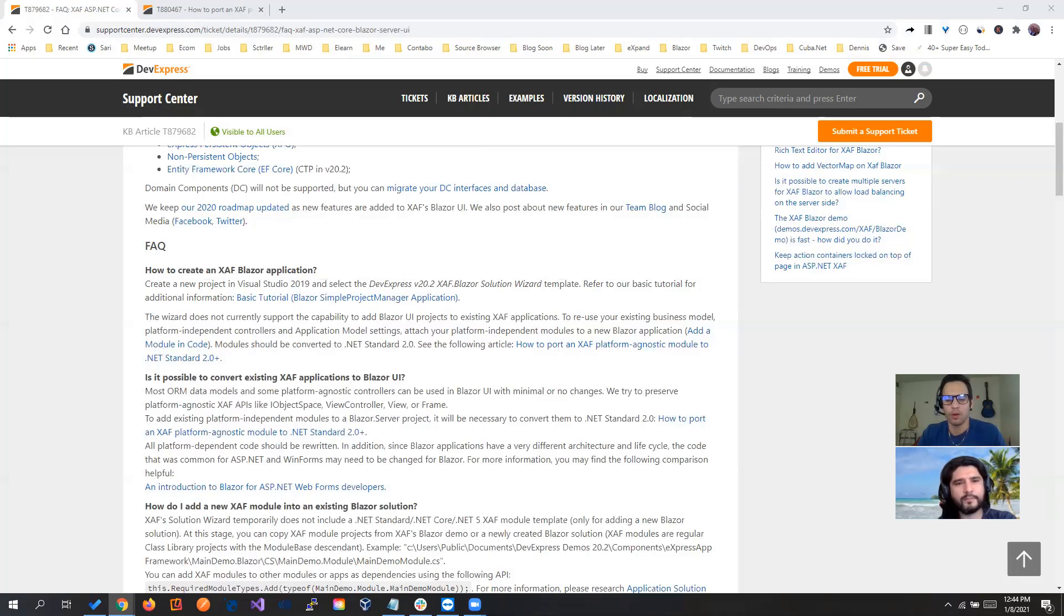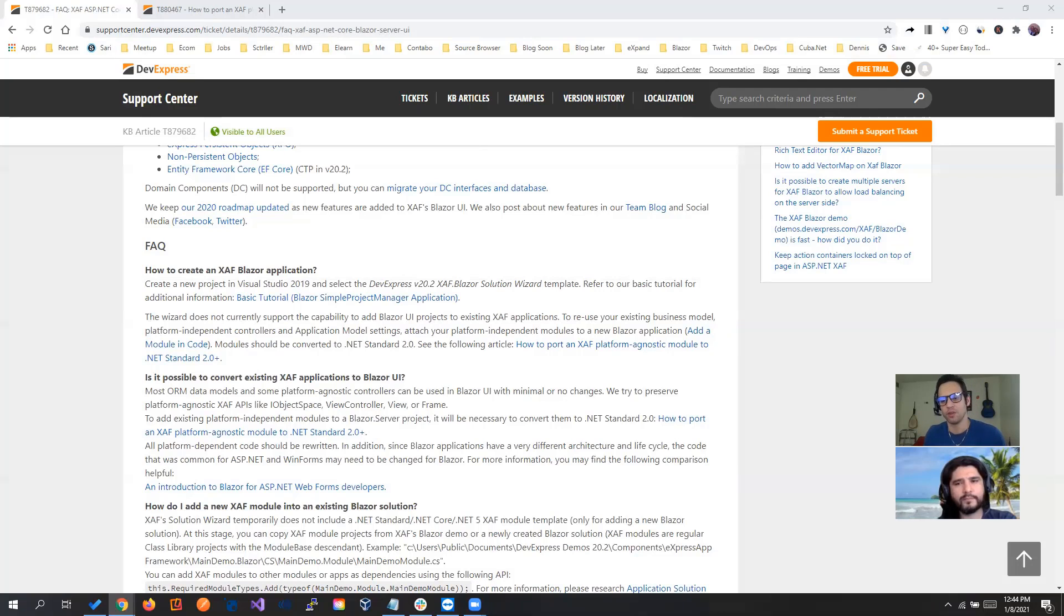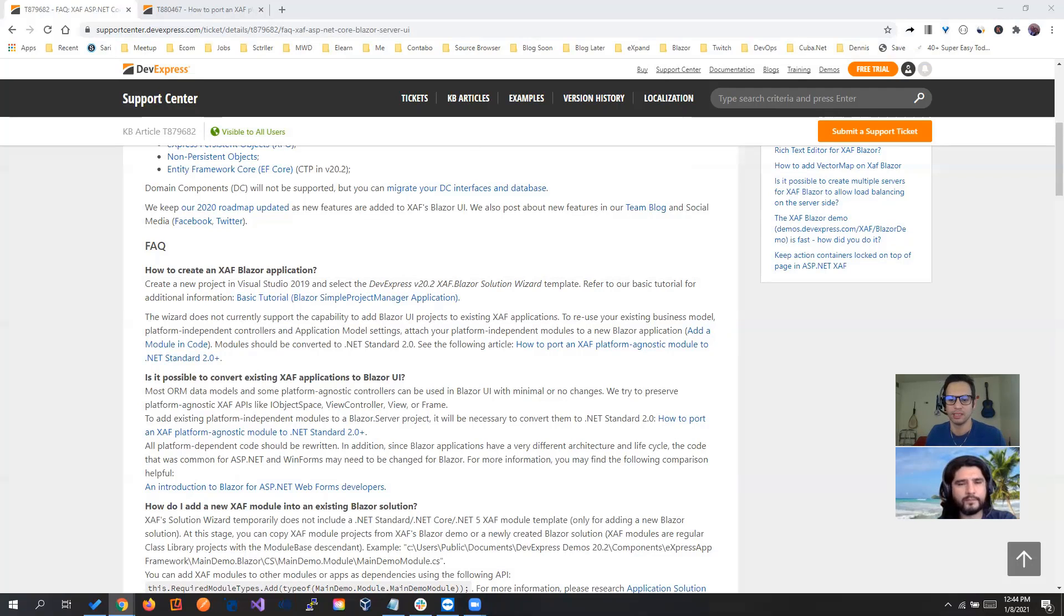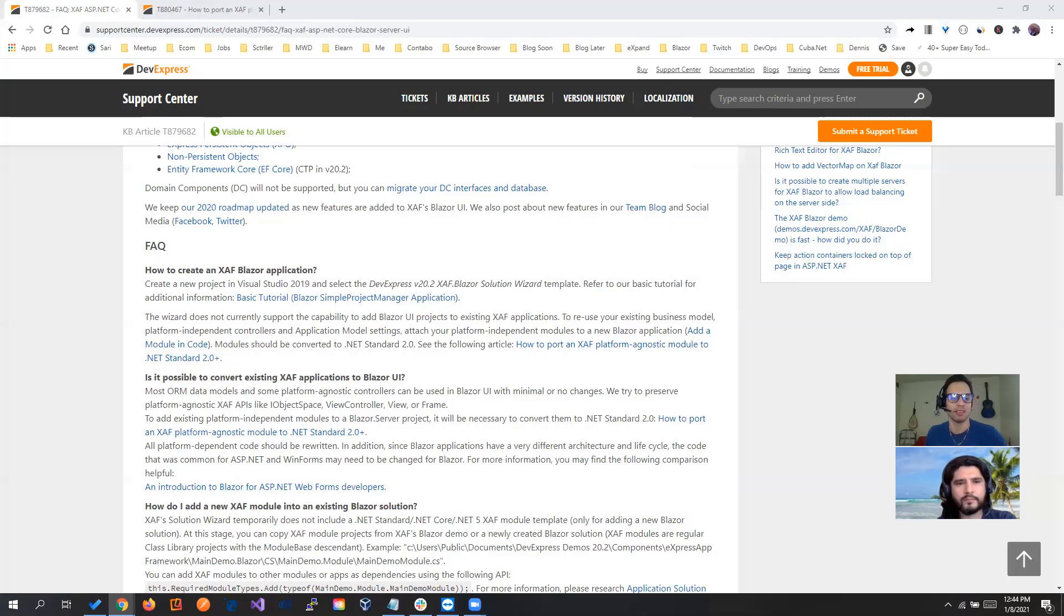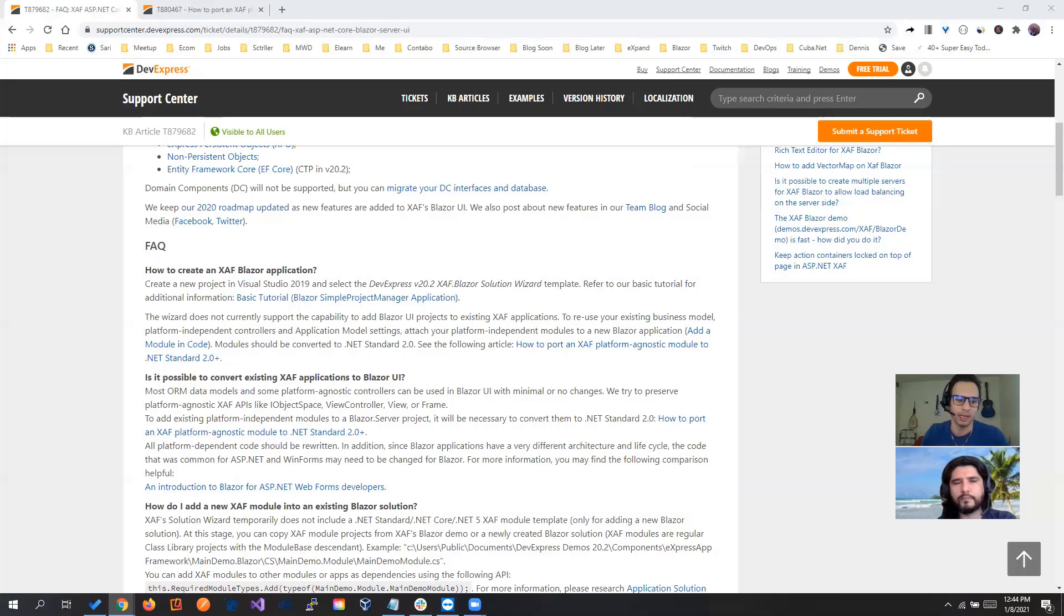So we're going to talk about both choices. One is a complete application from scratch, but do you want to have Windows, Web and Blazor in the same solution? And the most common is that you already have a SAF application and you want just to add the Blazor part.